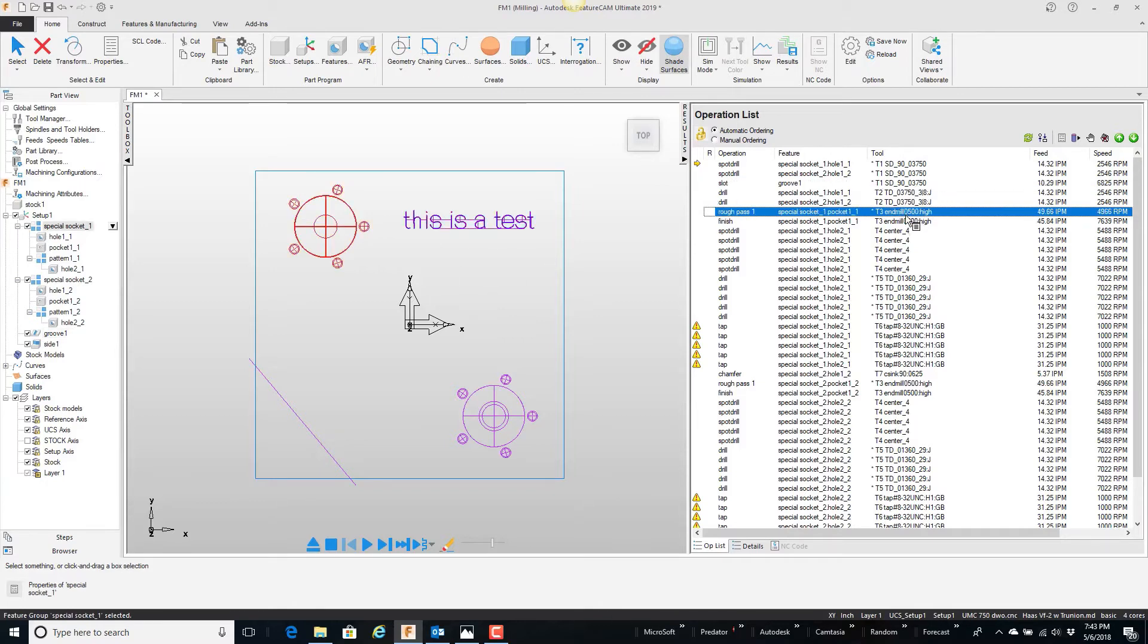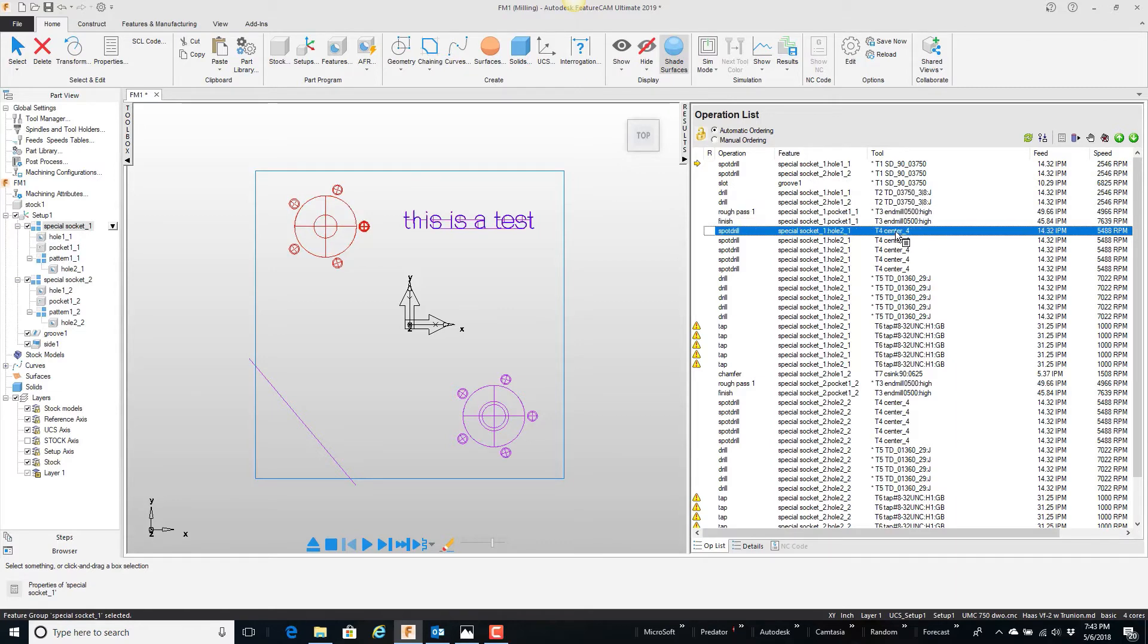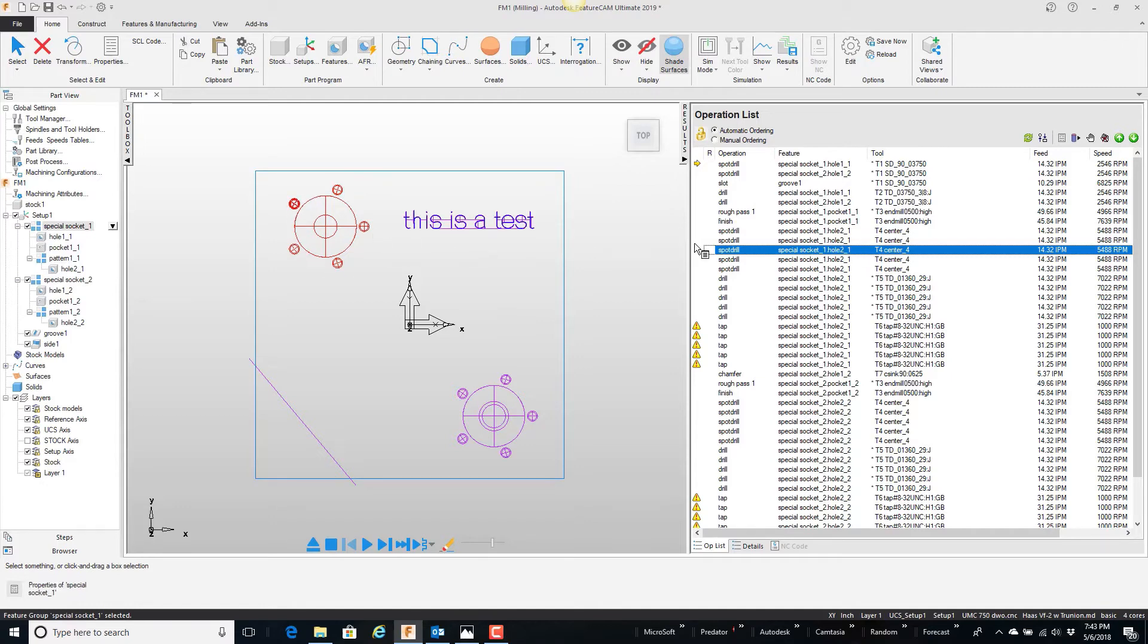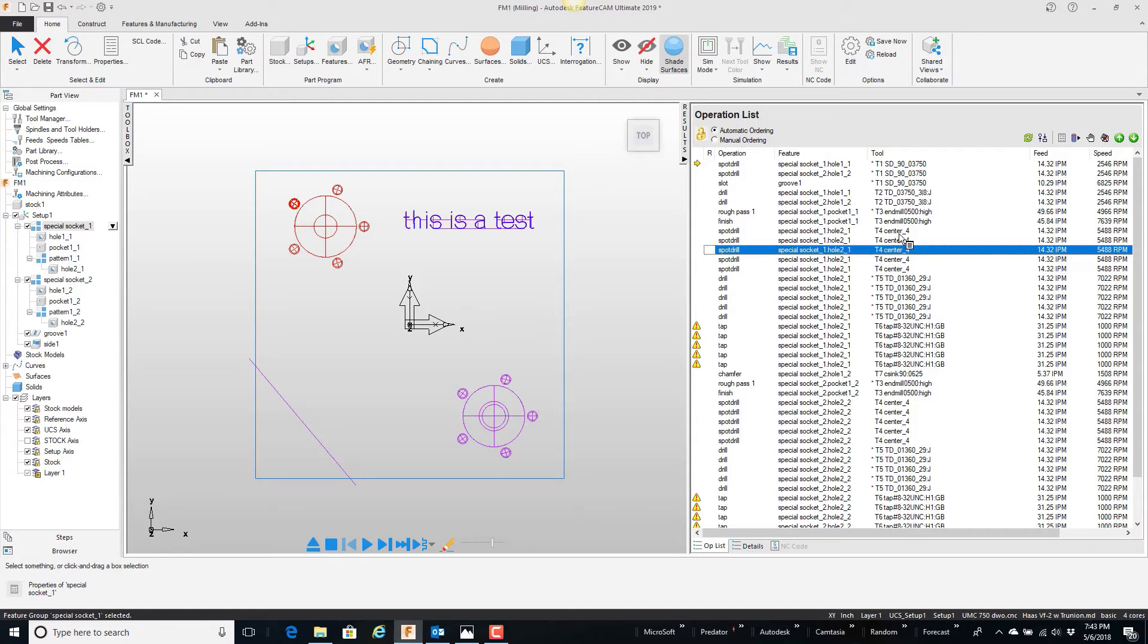Then I cut a pocket. Then I have a number 4 center drill that's also center drilling these smaller holes. There's no reason that I can't use the 3-8 spot drill to also spot these holes.